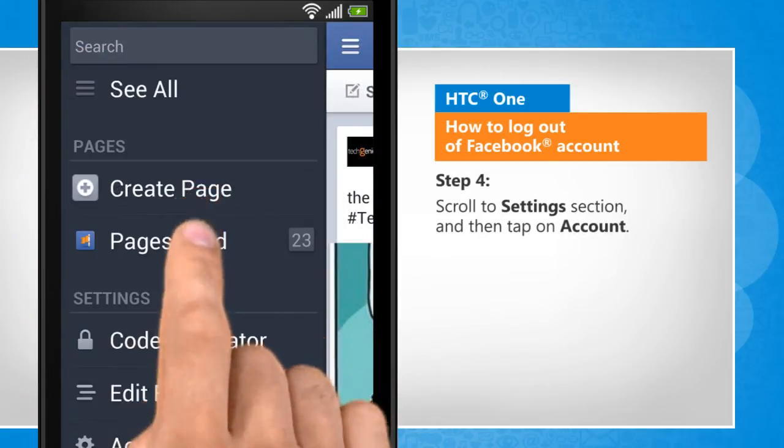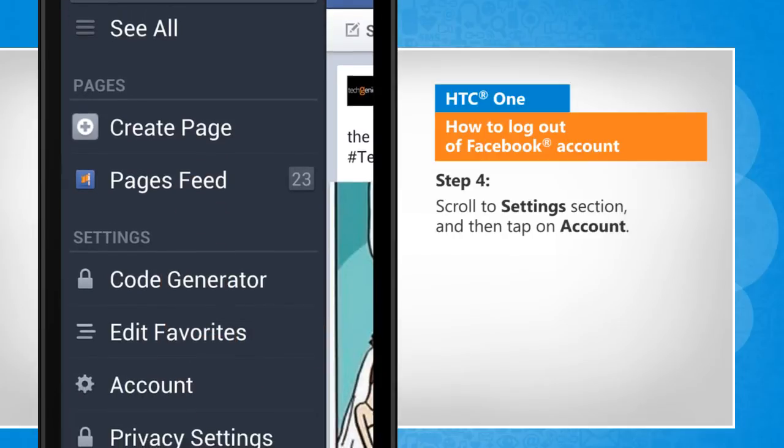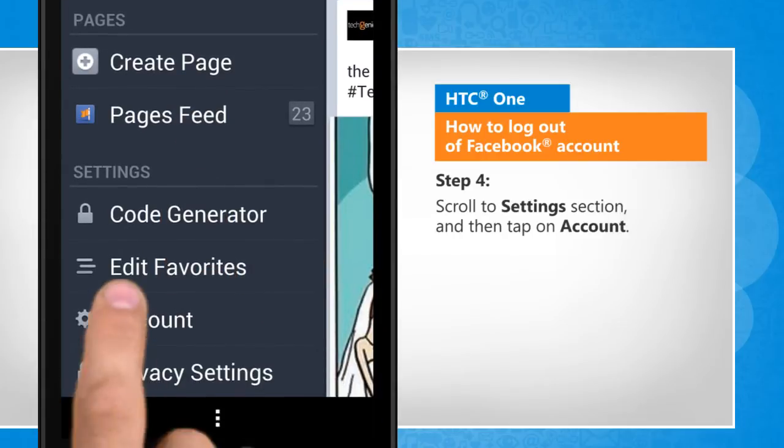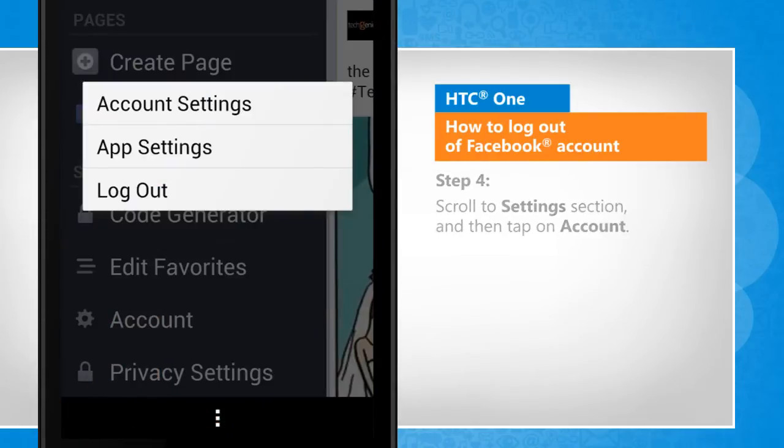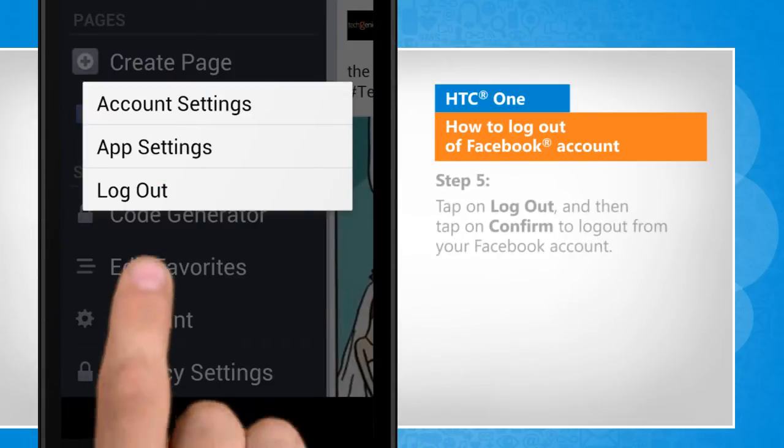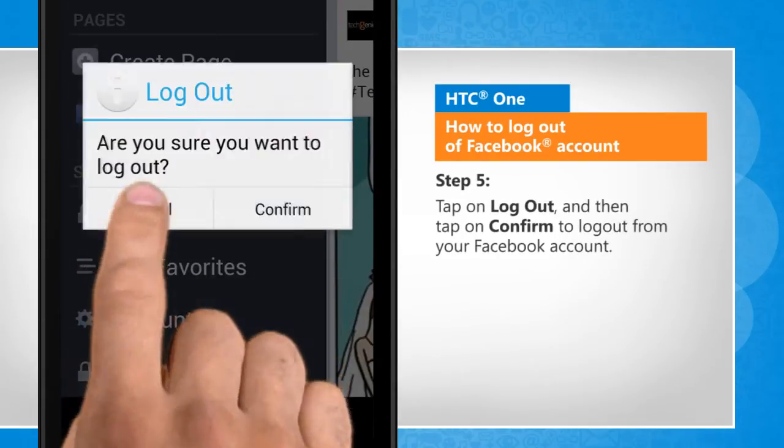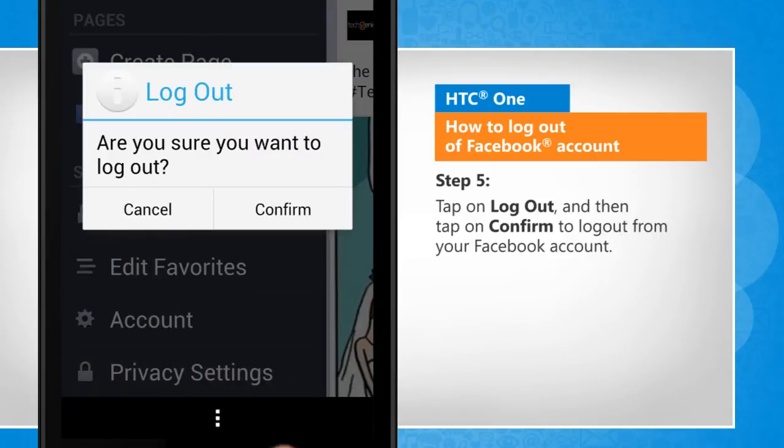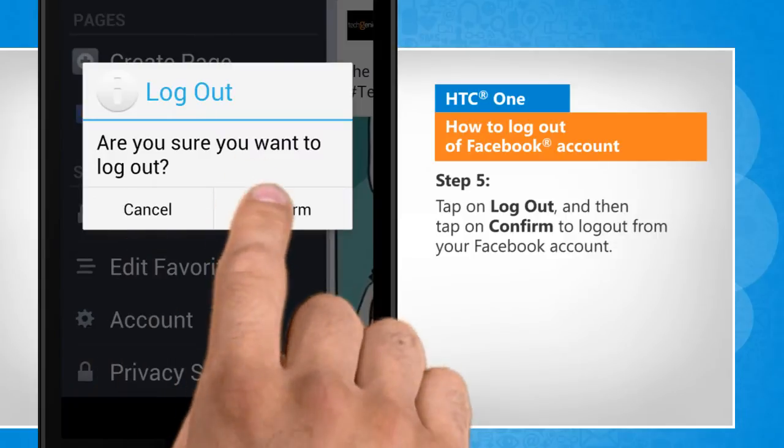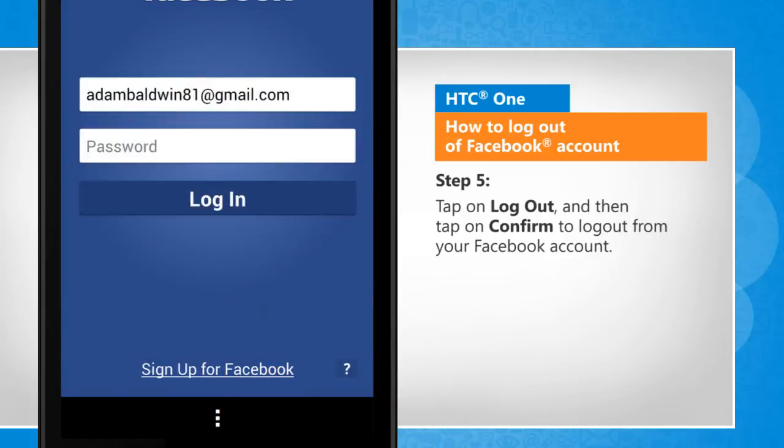Scroll to Settings section and then tap on Account. Tap on Log Out and then tap on Confirm to log out from your Facebook account.